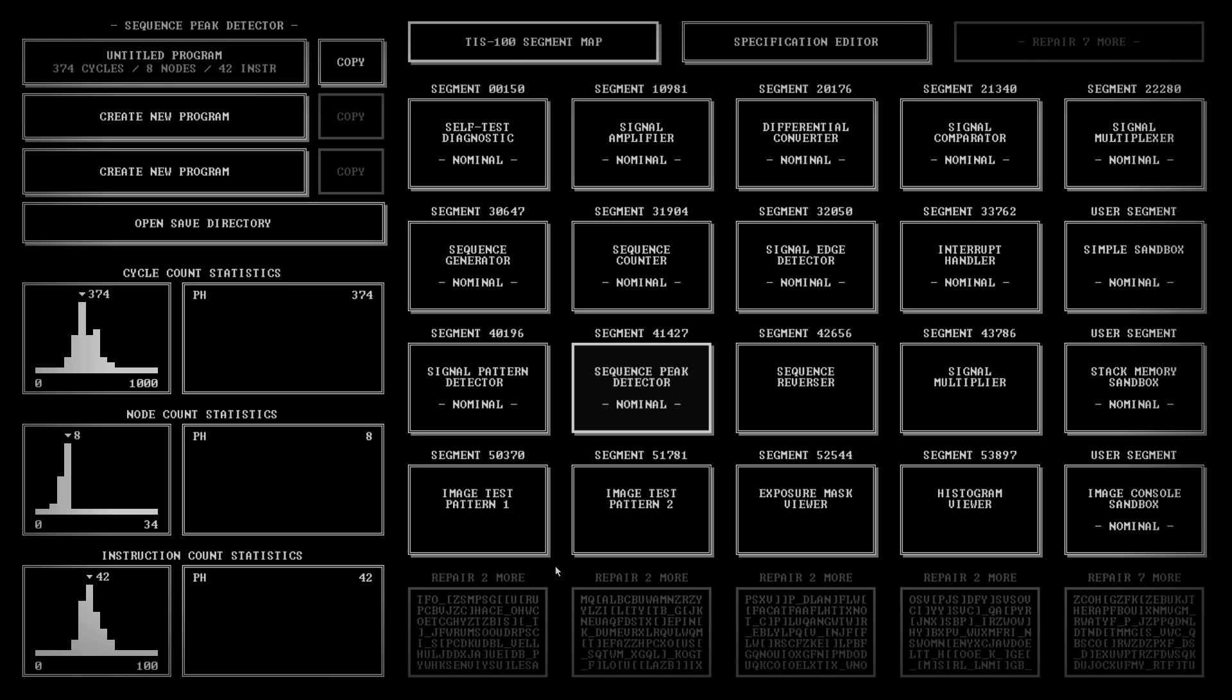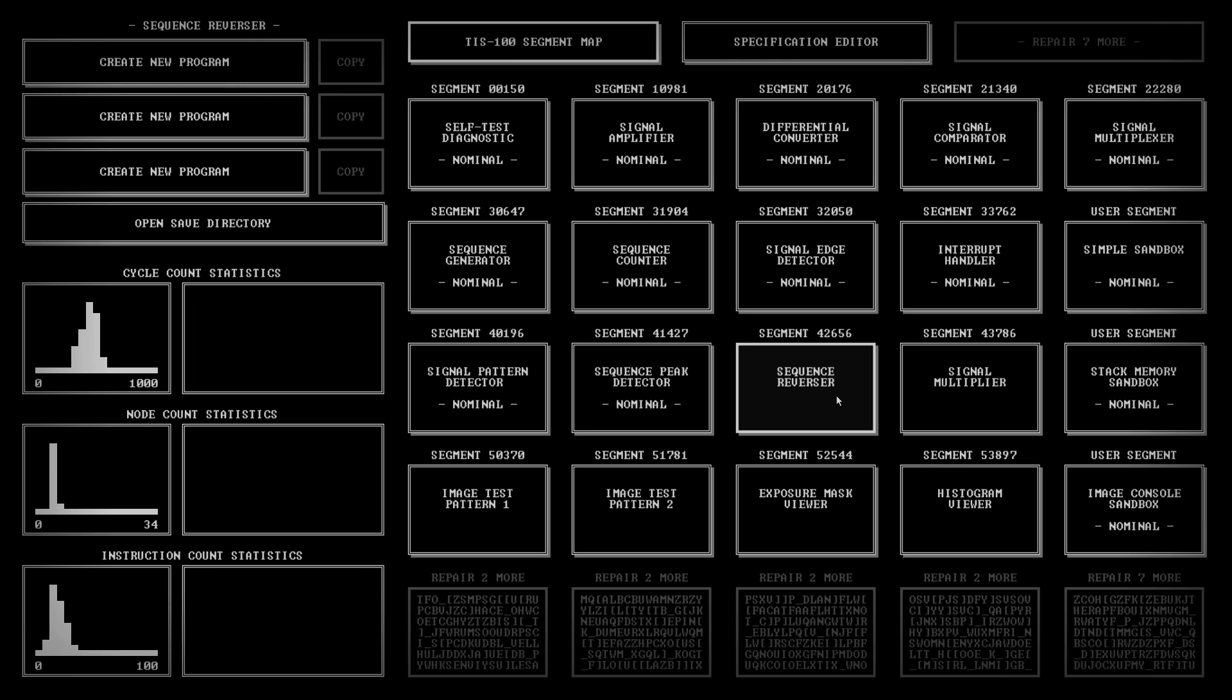Hello, and welcome to another episode of PaulPlays TIS 100. So, this one we're doing now is Sequence Reverser.